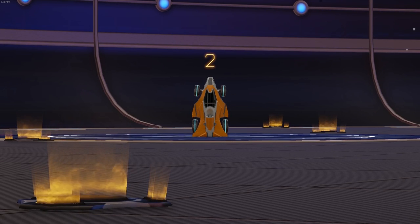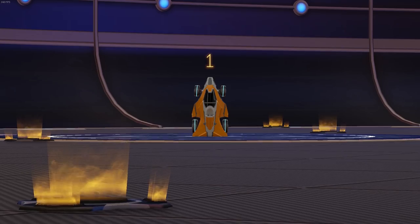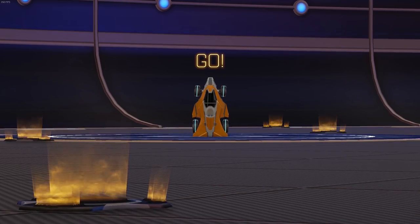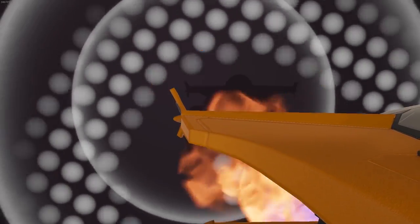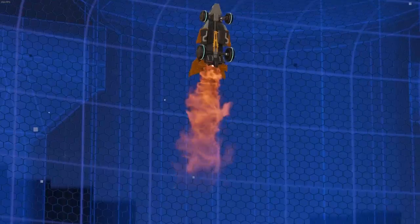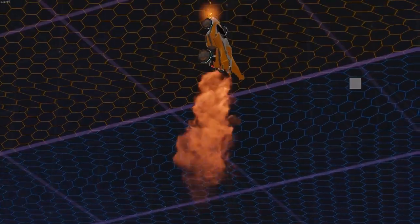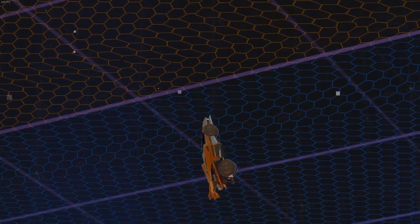3, 2, 1, 0, all engines running. Liftoff, we have a liftoff.